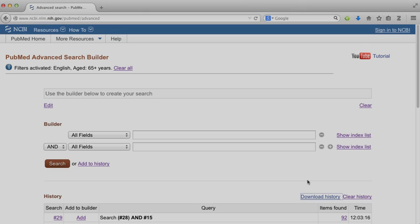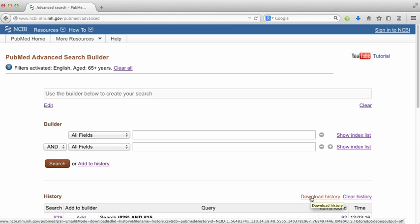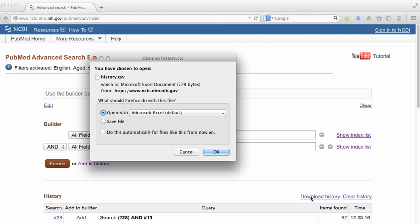In PubMed, when you're all done with your search, you can download a spreadsheet which contains all the information about your search strategy and what you've done.